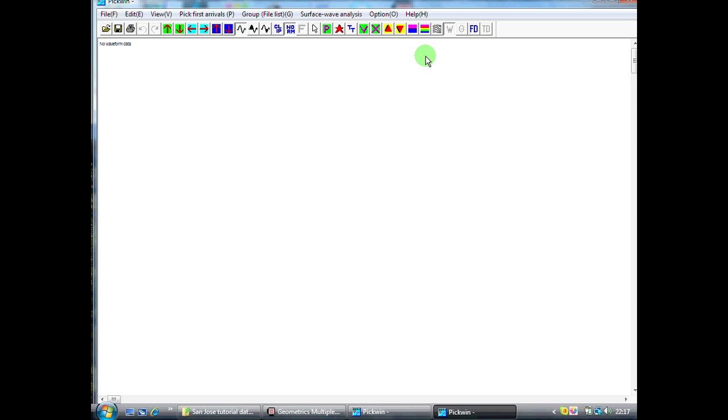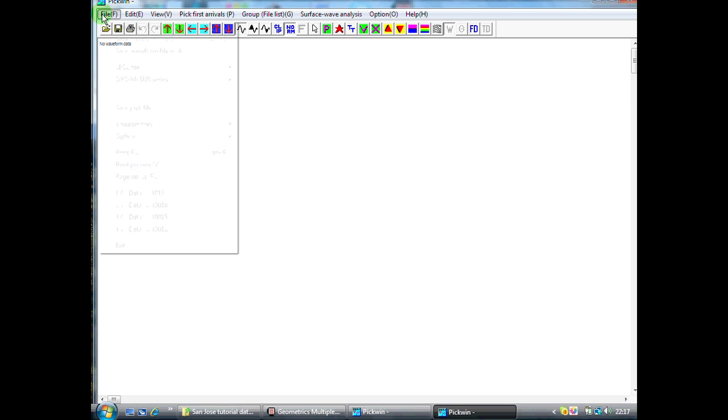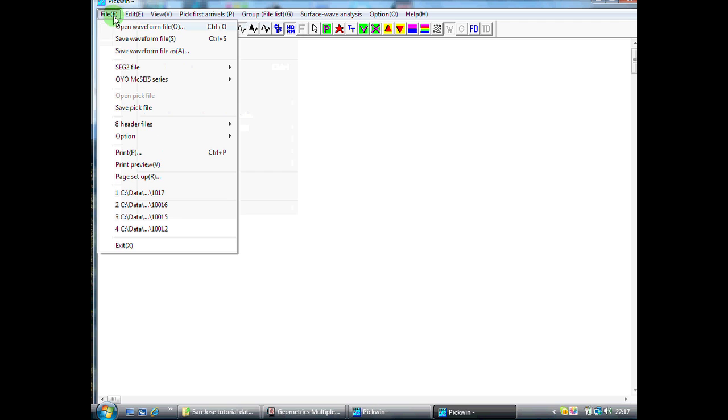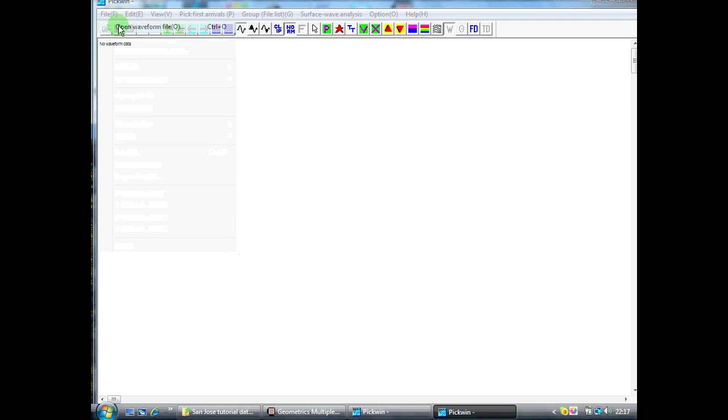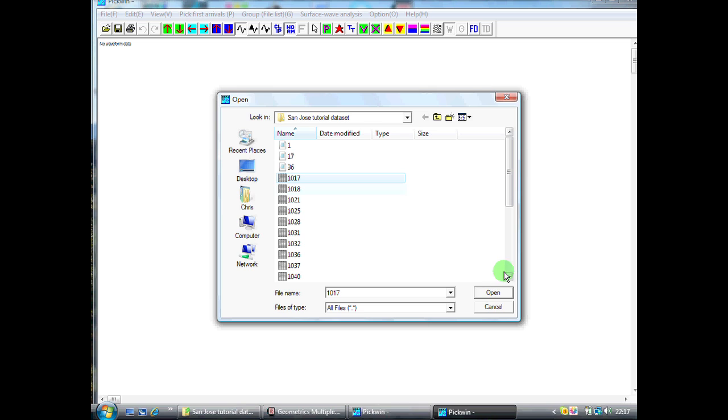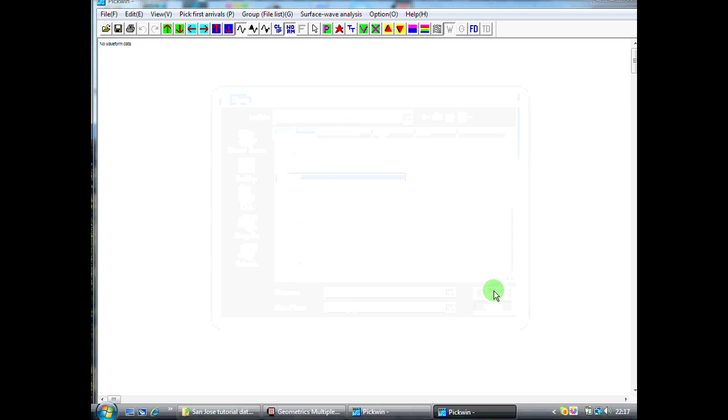Processing seismic refraction data. The first thing we need to do when we're processing seismic refraction data that we've acquired in the field is pick our first breaks. Here we've shown how to do this using the program called PICWIN, which is supplied by Geometrics. First thing we need to do is open a waveform file. I'm going to pick the first one here, 1017, and open it.